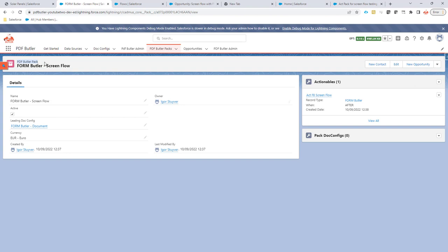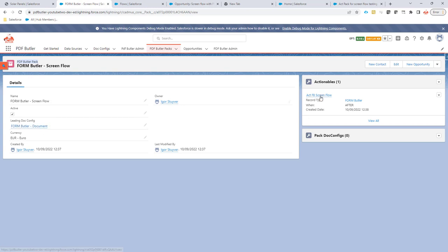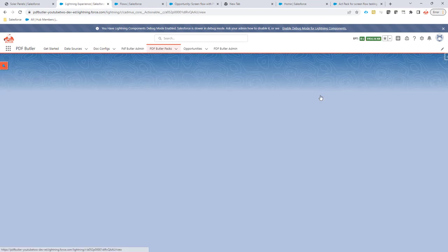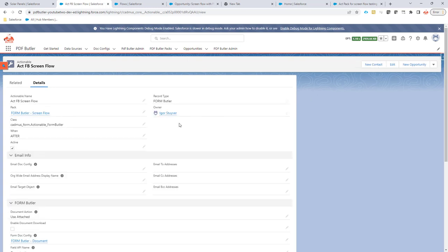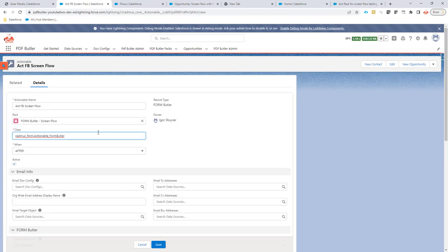Step one: we need to generate a Pack. In this Pack, we're going to link it to our FormButler config—the config that has the form fields. Then we need to create an Actionable. In this Actionable, the only thing we need to take care of, or really have to double-check, is that it's a FormButler Now Actionable. This means there's no need to send out an email—it will immediately load the form requests on demand.